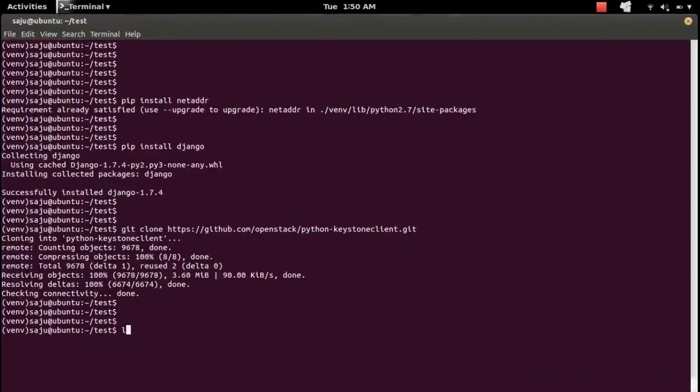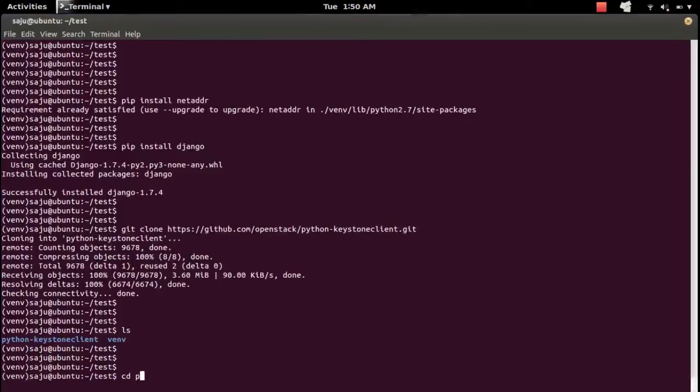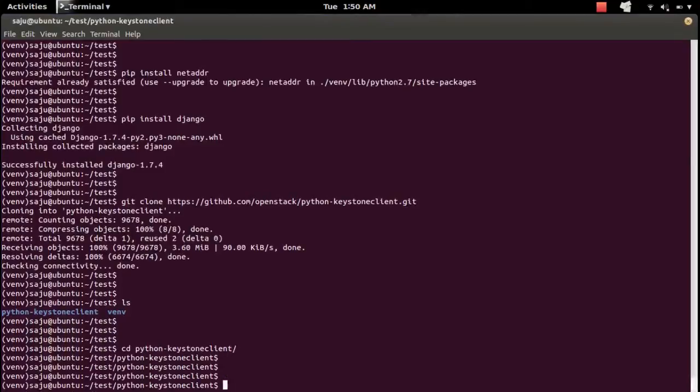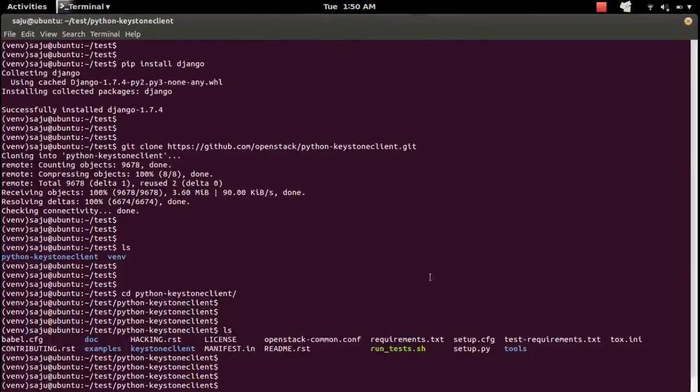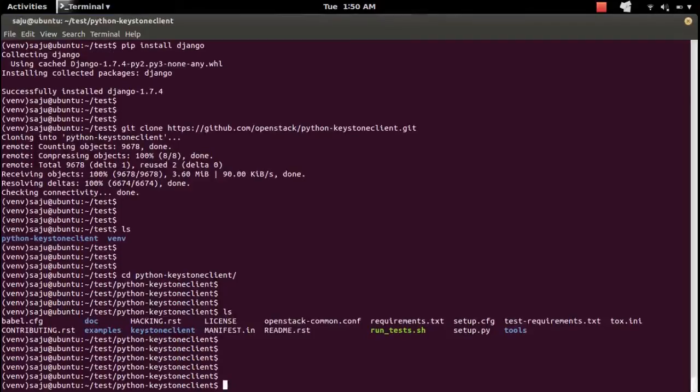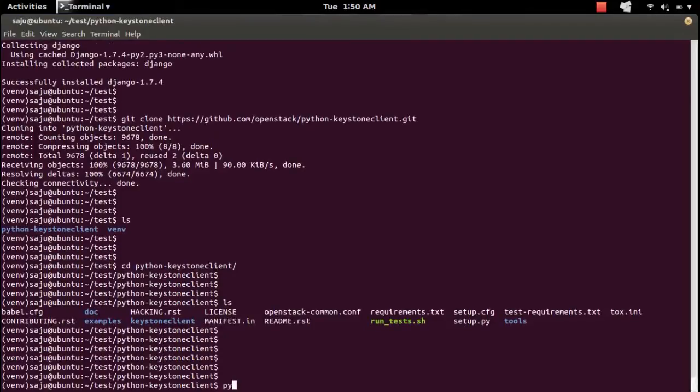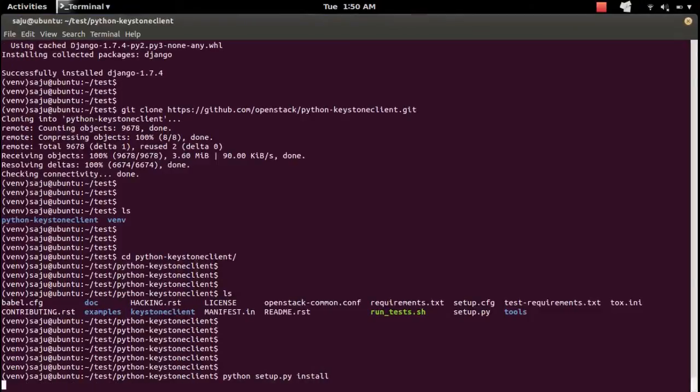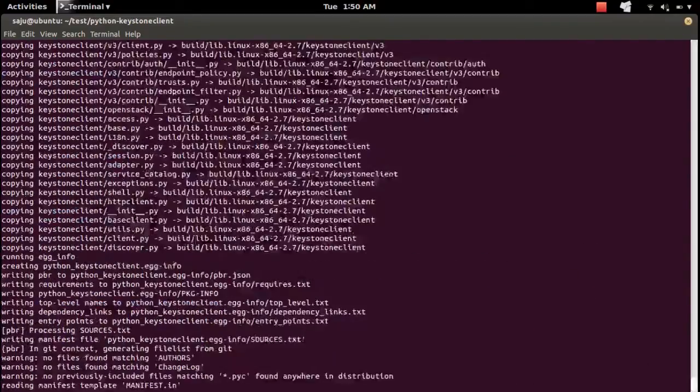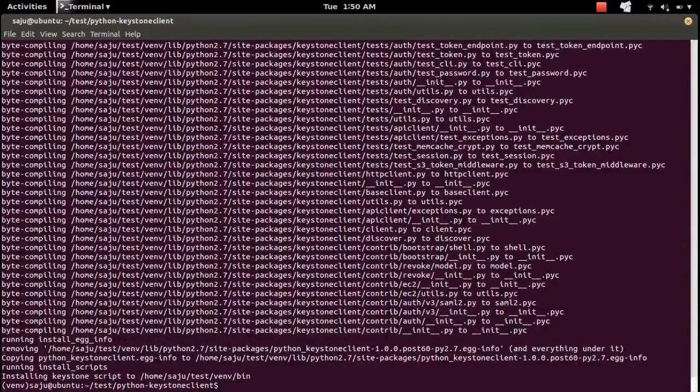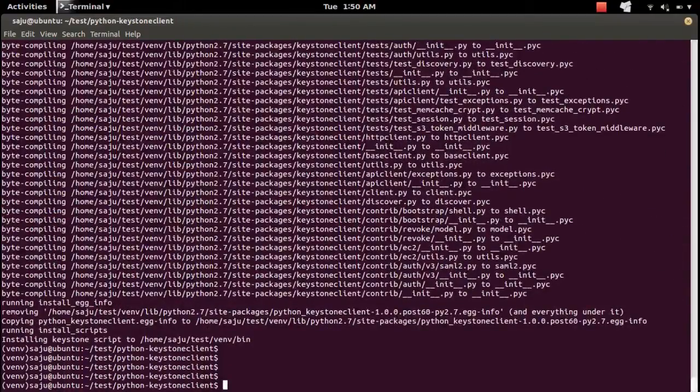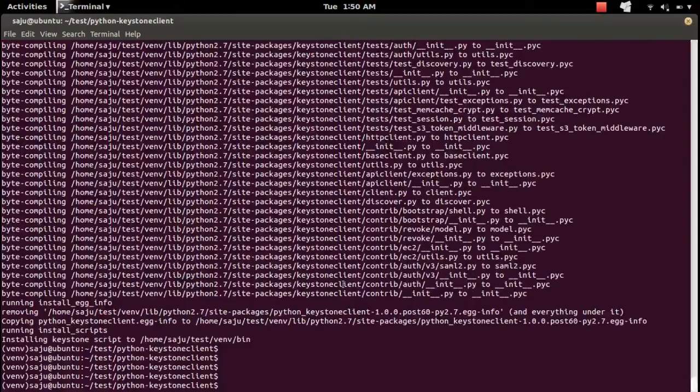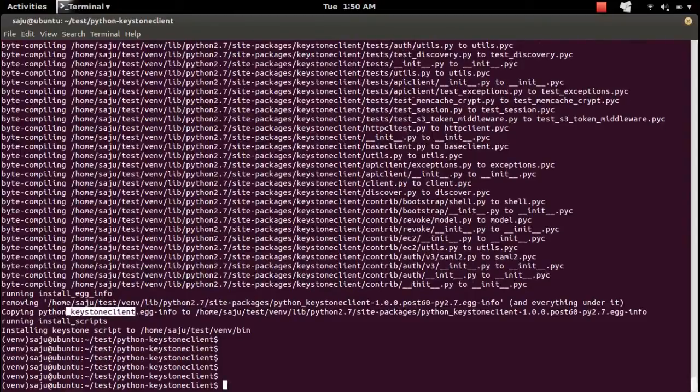Okay, it's done. Then go to the download folder Python Keystone Client. There you can see one setup.py file. We need to run that file like this: python setup.py install. This command will install Python Keystone Client into your system. It's done.